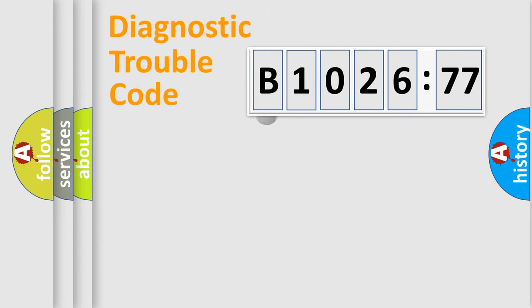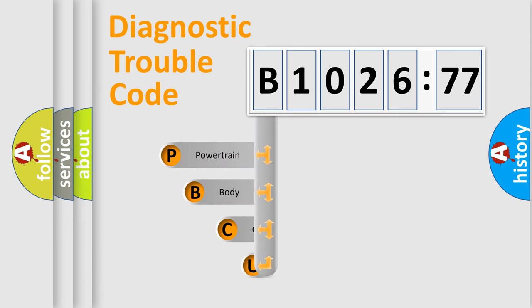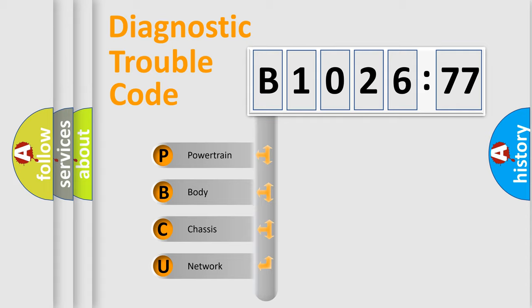First, let's look at the history of diagnostic fault code composition according to the OBD2 protocol, which is unified for all automakers since 2000. We divide the electric system of automobile into four basic units.